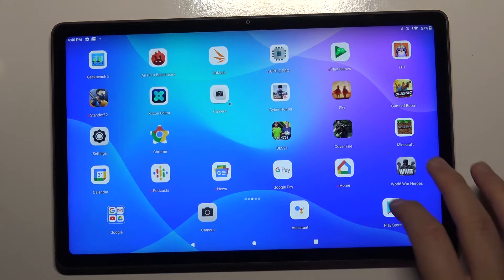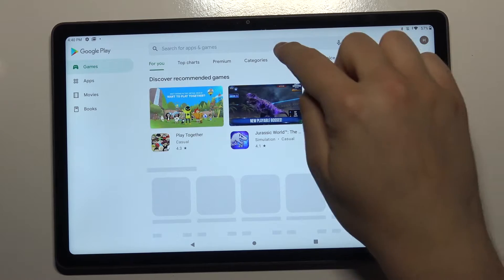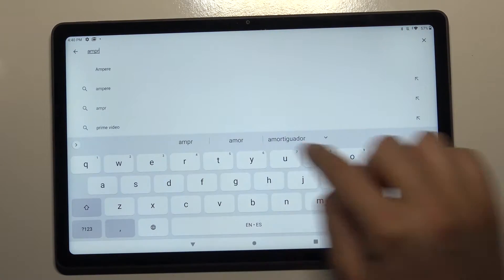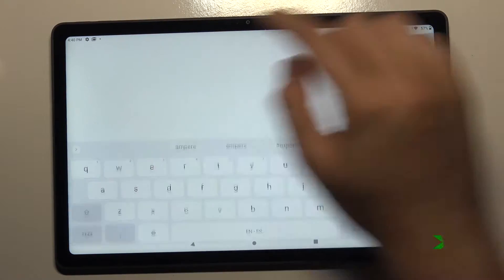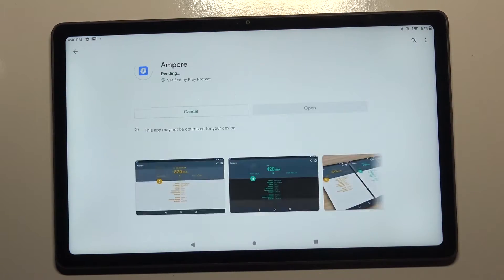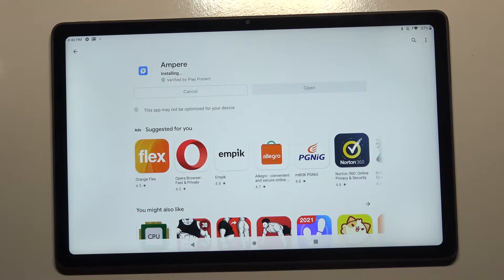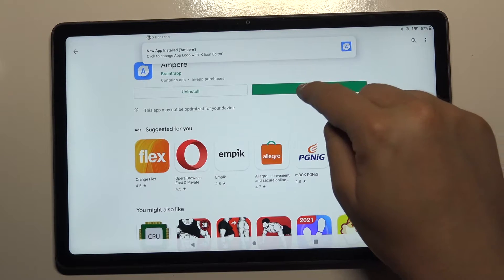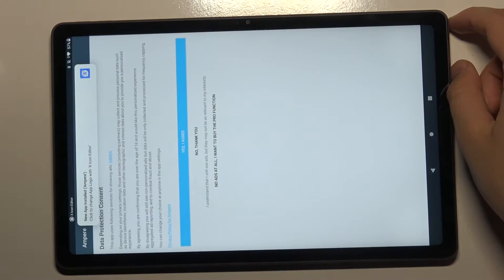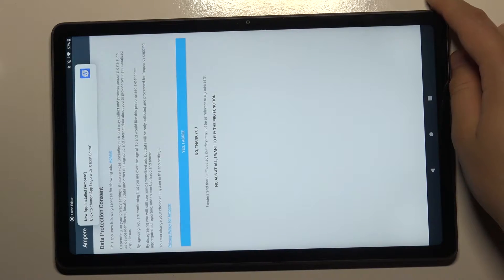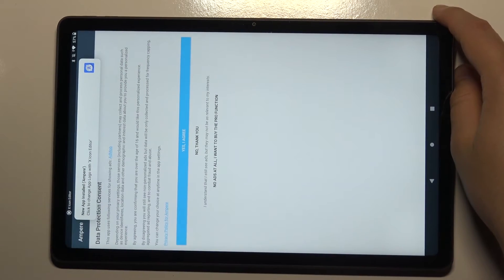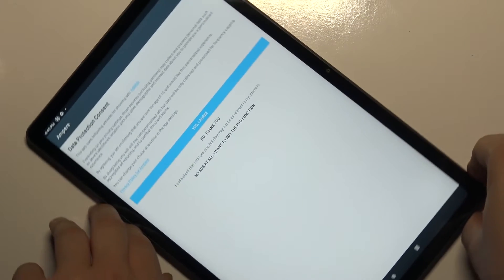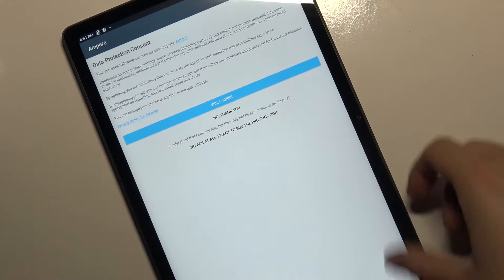So first, you have to go to the Play Store and download the Ampere application. Click to install. Right now it's open. Unfortunately, it doesn't support split-screen mode, so I'm going to put my device like that.